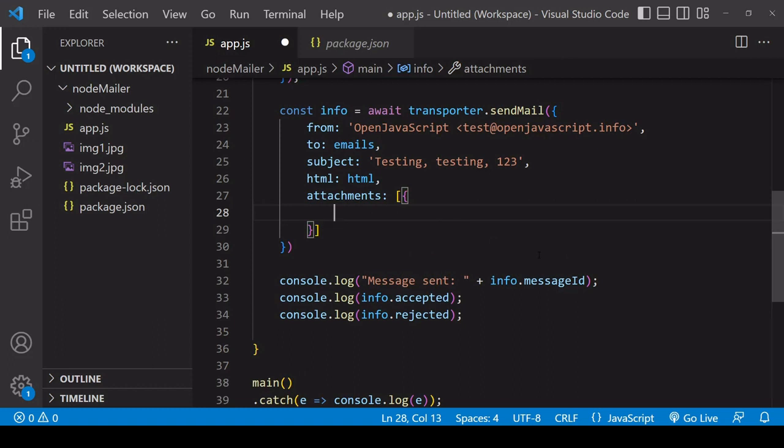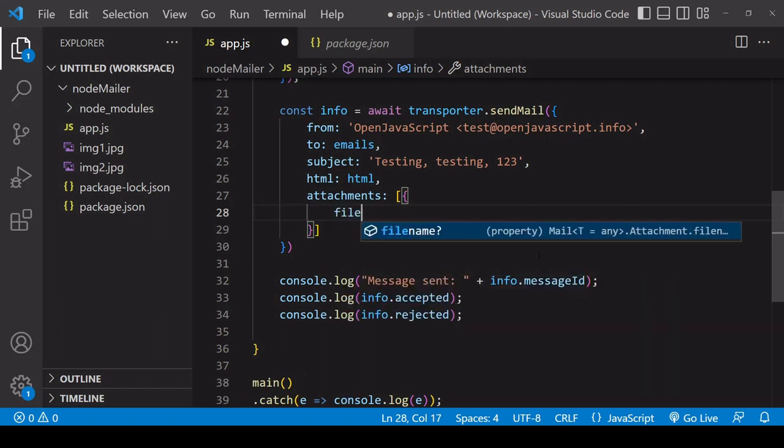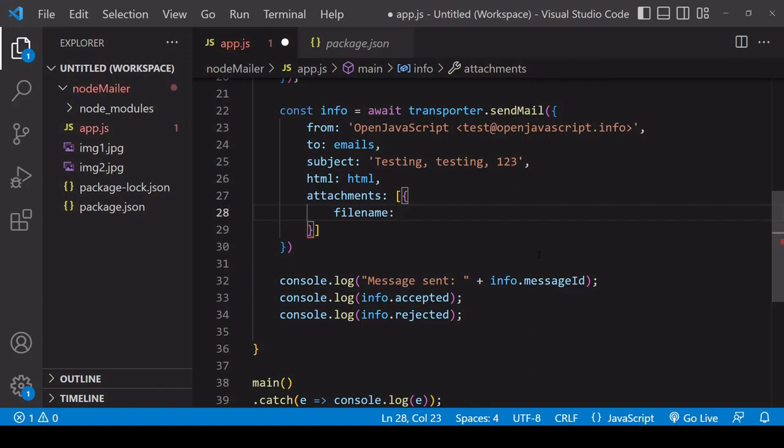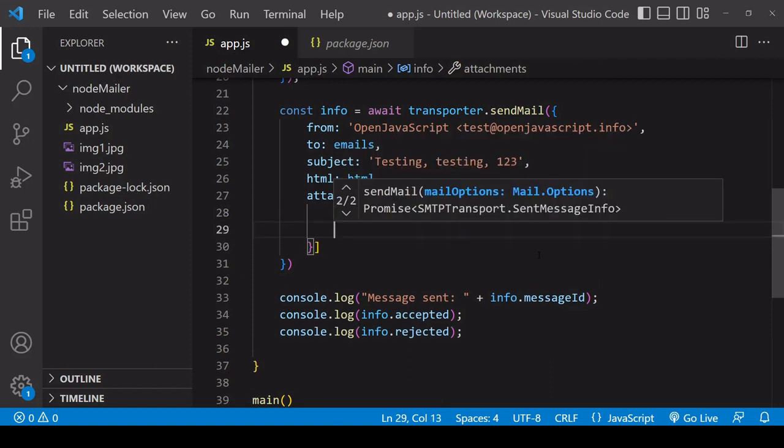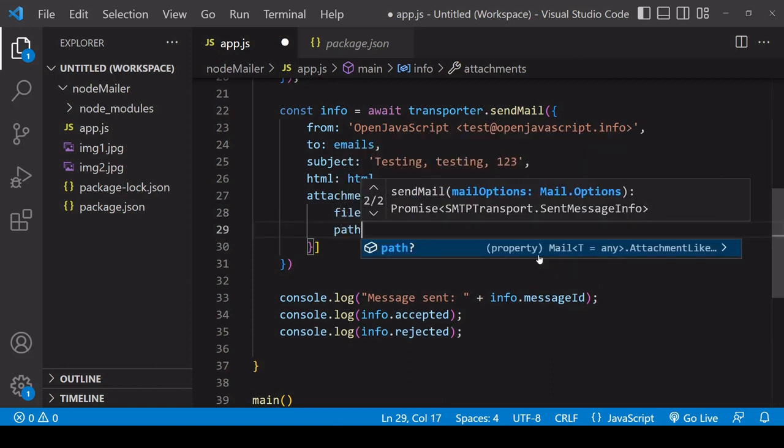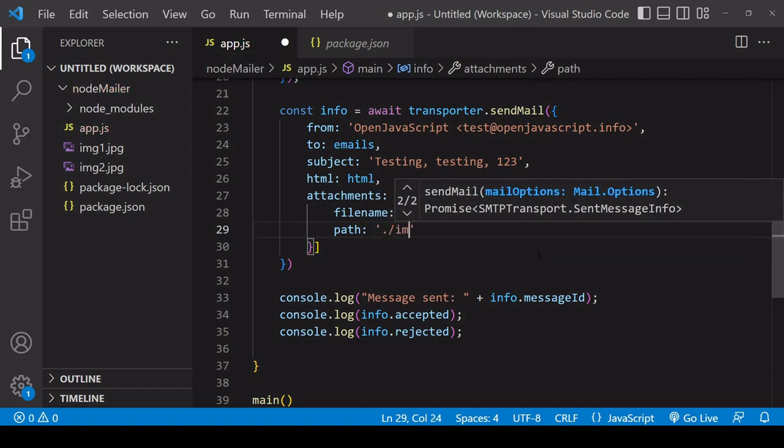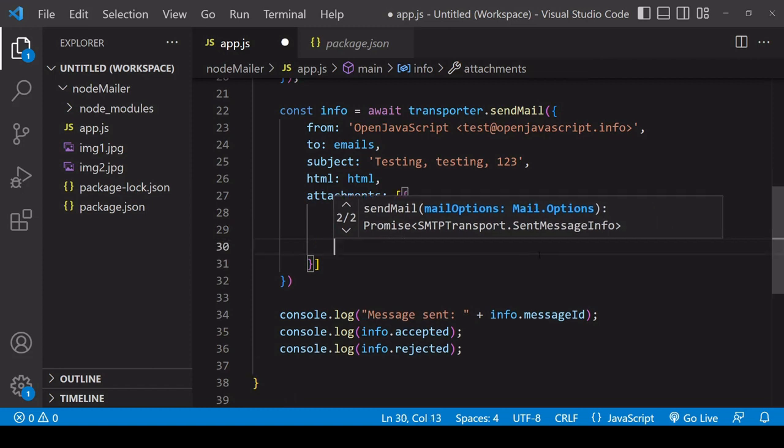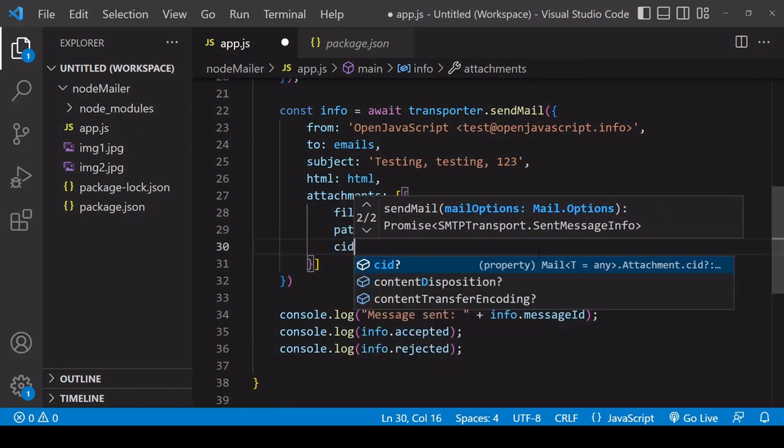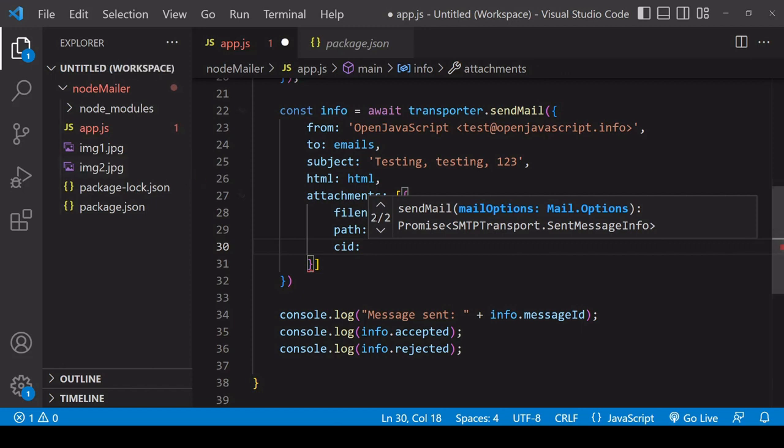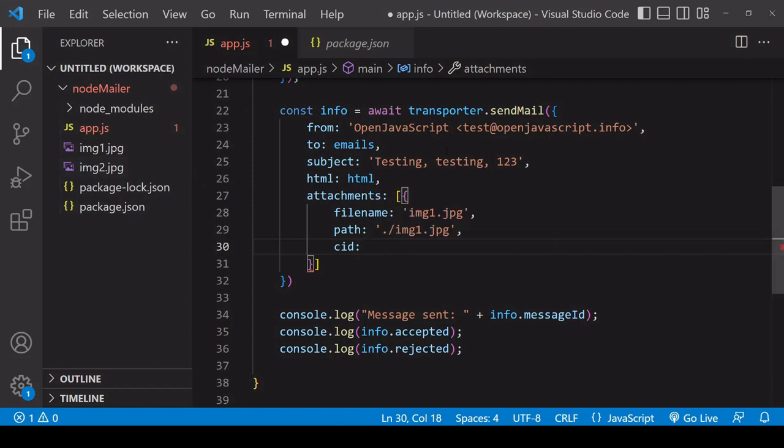So for each attachment you define three things the first one is the file name so you can name this what you want I'll just name it the same as it is on my computer the second is the path so in this case it's rather straightforward it's image1.jpg and finally if you want to embed it in the email in the case of an image then you want to give it a content ID.